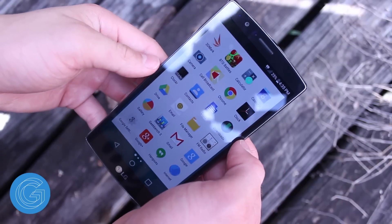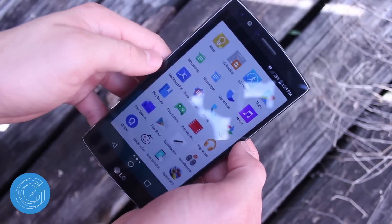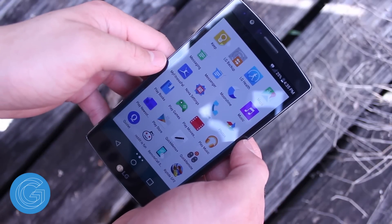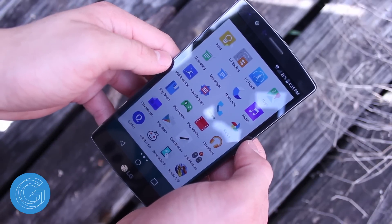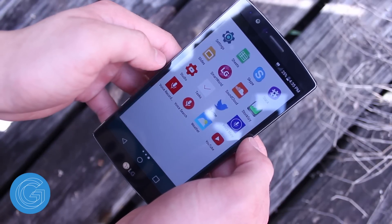The icon pack I'm using is called Moonshine and I'll have that link down in the description for those interested in checking it out.